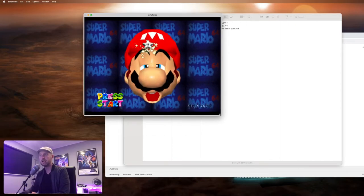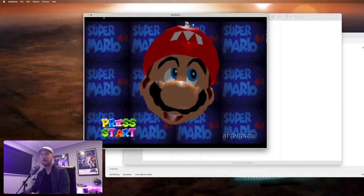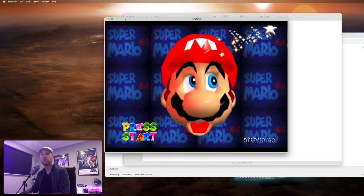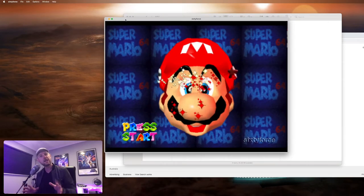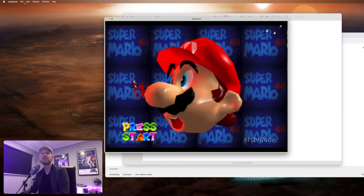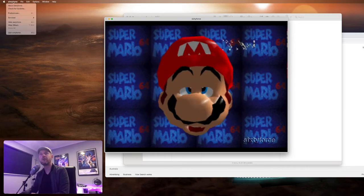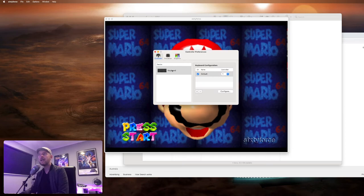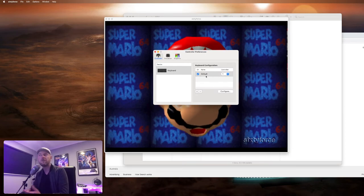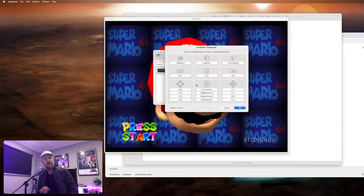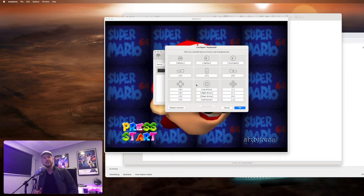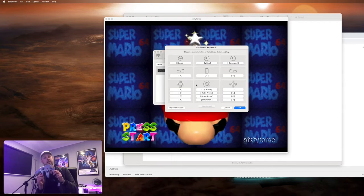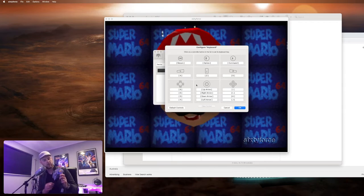Now, the next question is, how do you play it? So under the Sixty Four area up here, you've got preferences, and now you've got essentially the keyboard configuration. So configure, and here are all the buttons that would ordinarily be on a Nintendo 64 console controller.